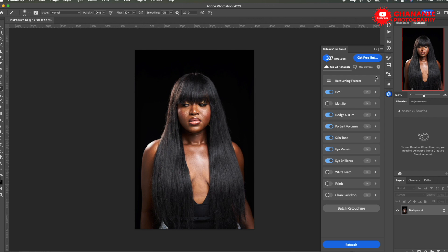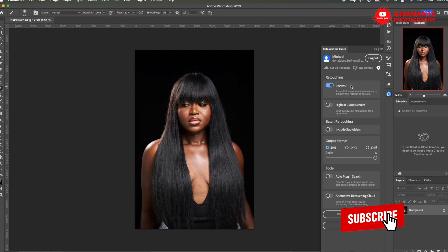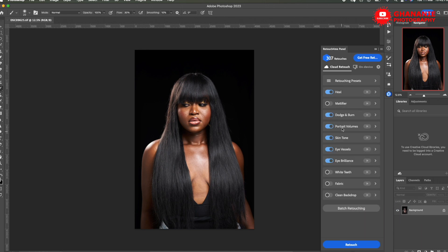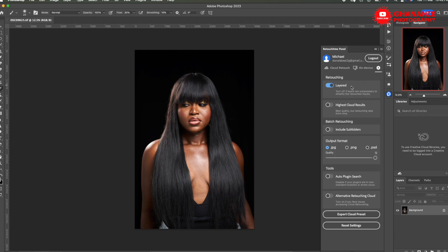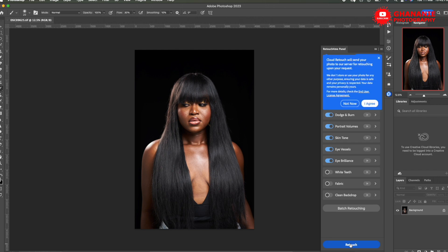So there is one thing I want to show you guys in settings here. If you click on this thing here, you see retouch and we have layered. What this means is it's going to output each of these in a separate layer. So heal will have its own layer. Dodge and burn will have its own layer and all that. So once you come here, just make sure it is selected. Once that is done, we select the things we want to select and then we just click on retouch.